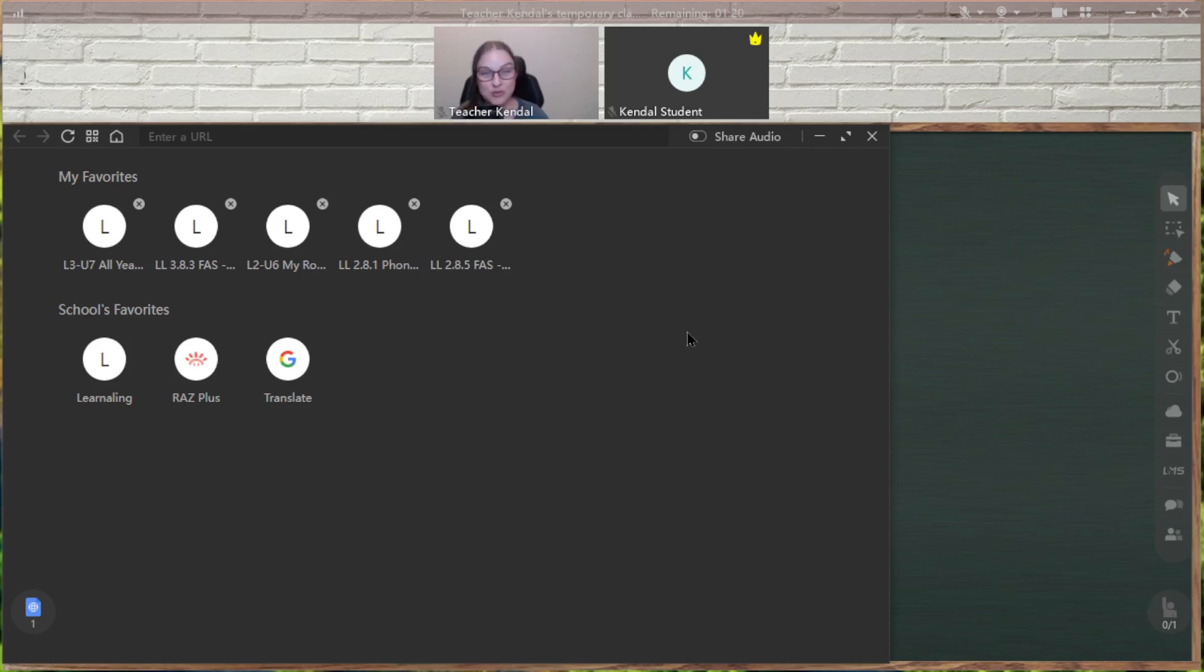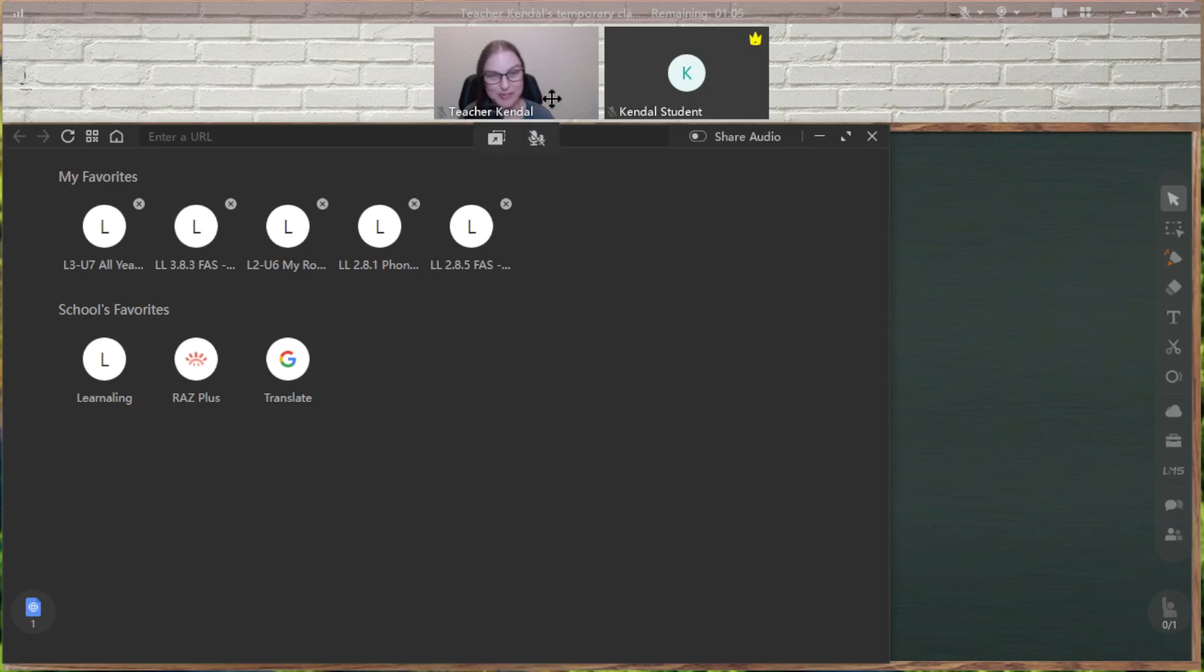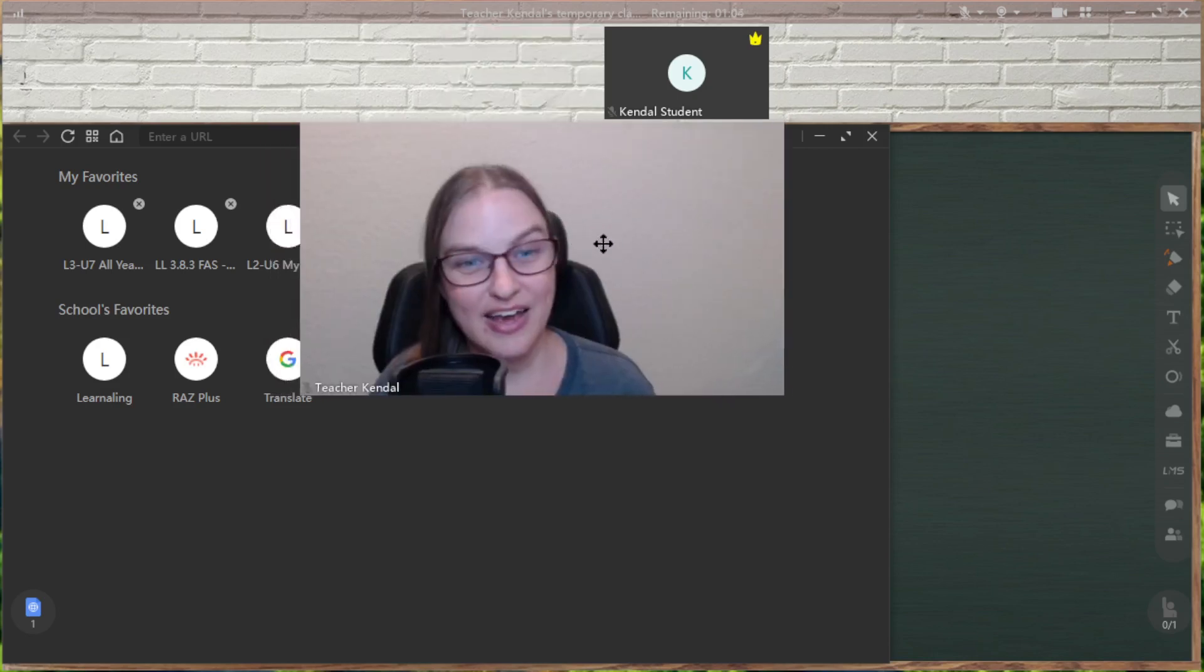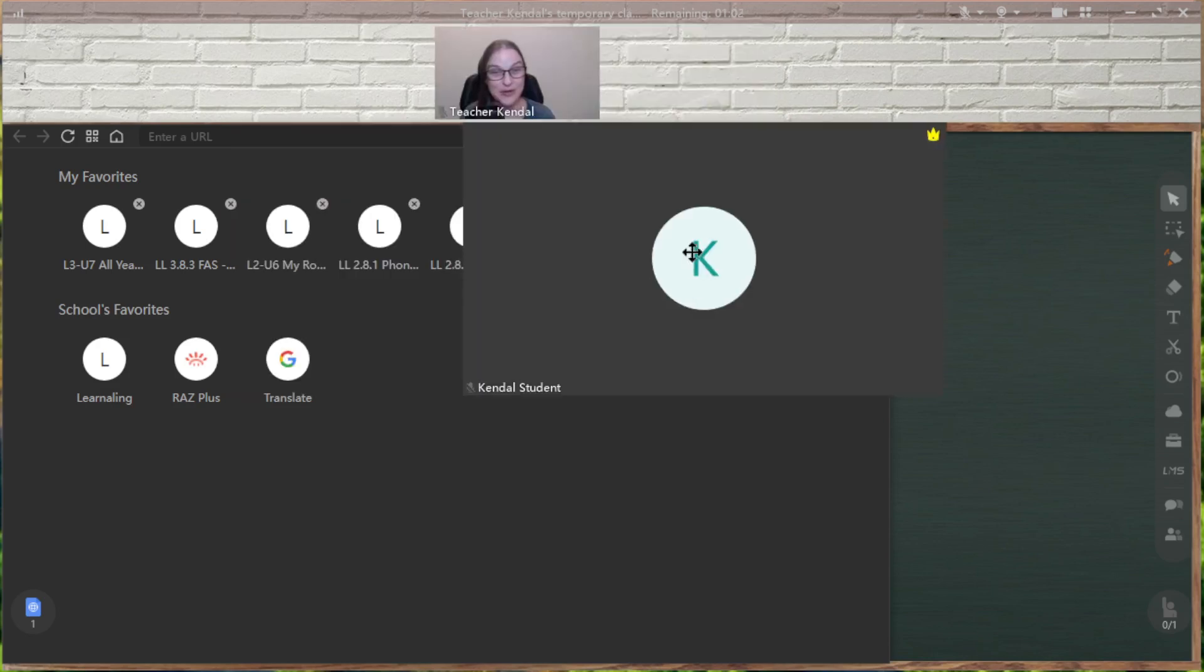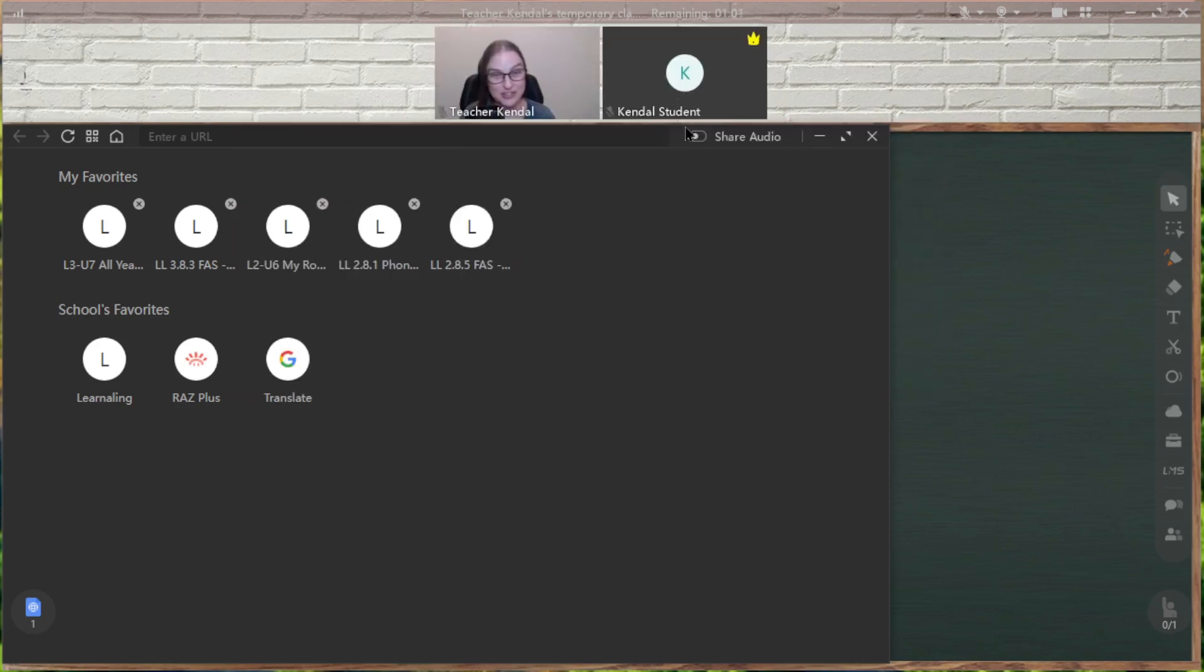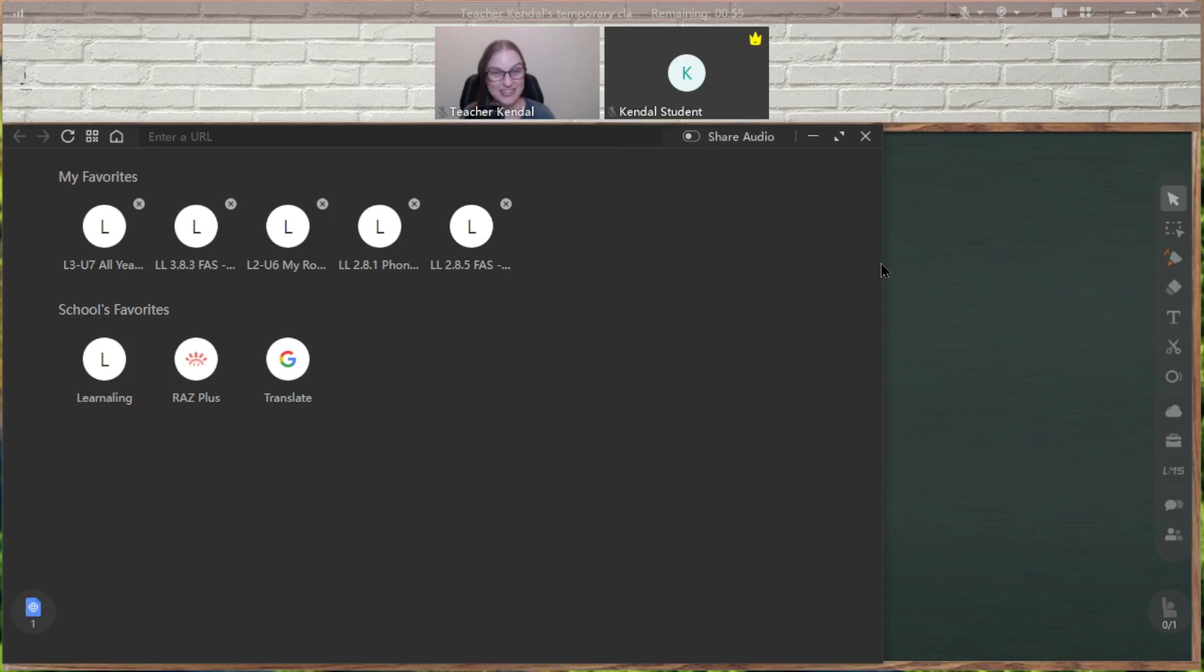If you use a curriculum like Genially Related, like Learnaling, then I would recommend just using the browser because there's nothing that the screen share has that the browser doesn't. And I prefer the browser because I can enlarge my video, I can enlarge the student's video, I can move us around, I can change the size of the lesson, all that stuff you can't do on screen share.